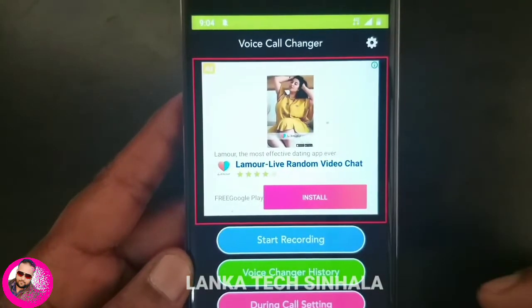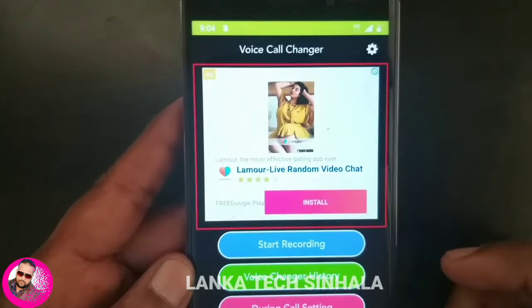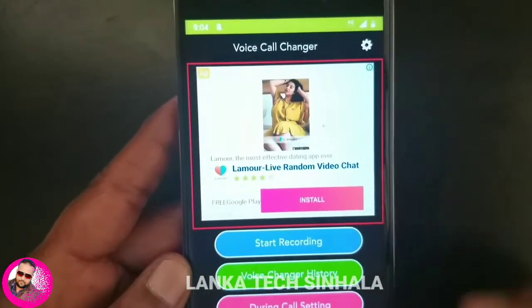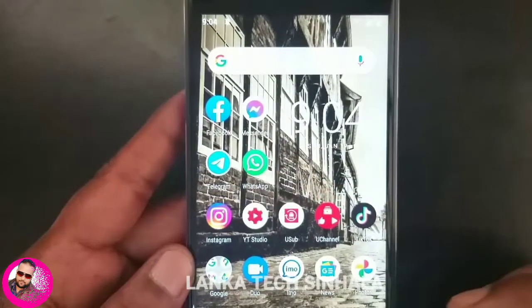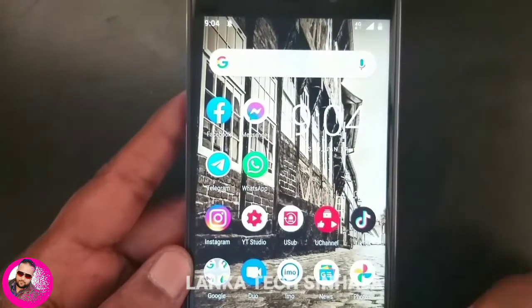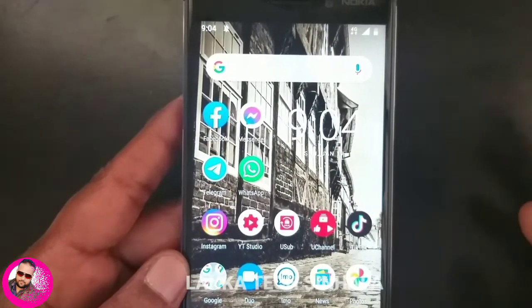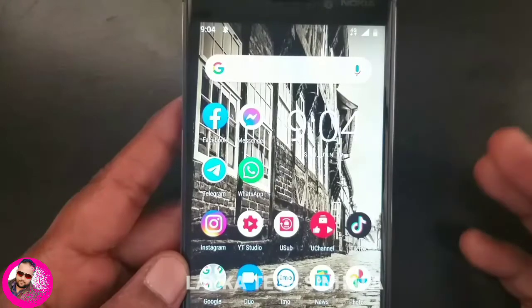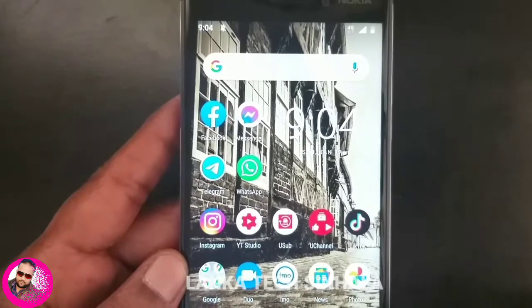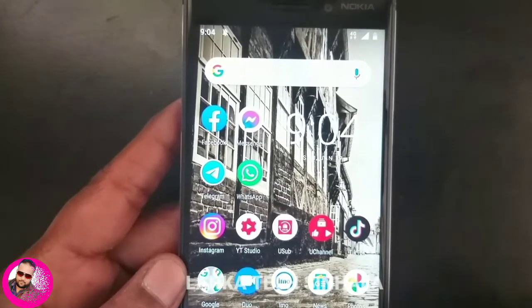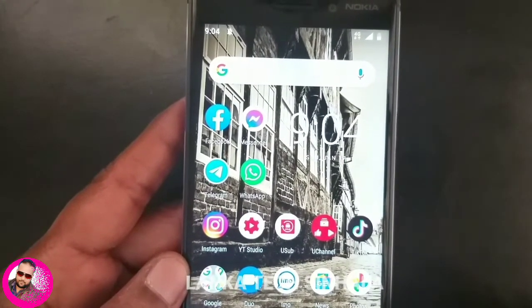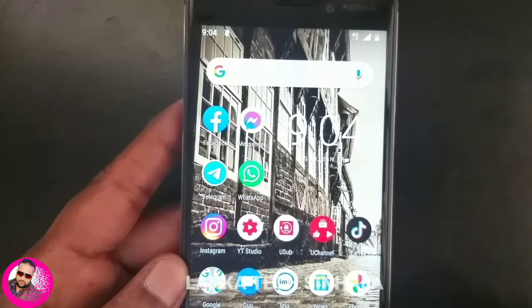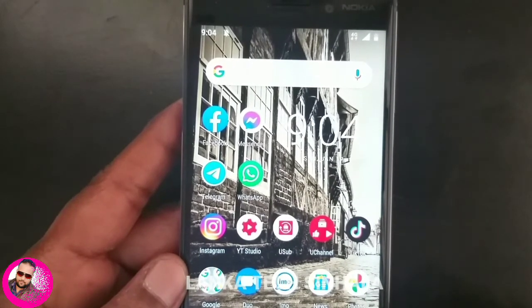If you want to change the voice, you can use the voice. If you want to like and share the video, please like and share the video.